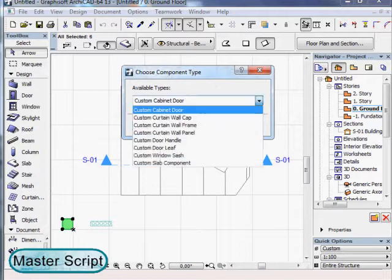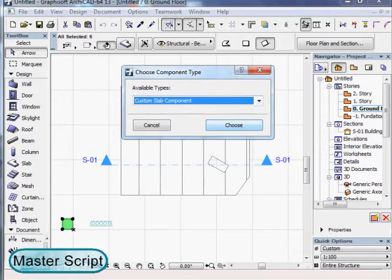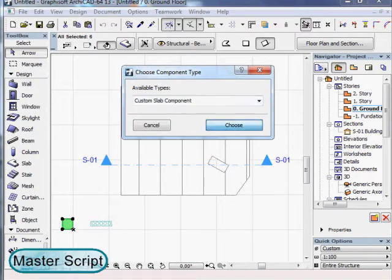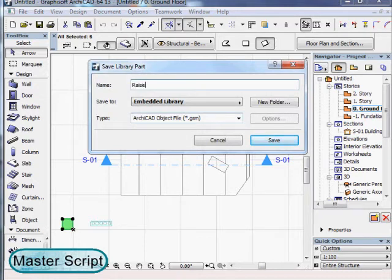I have modeled this raised flooring object and now I will save it as a custom slab component.